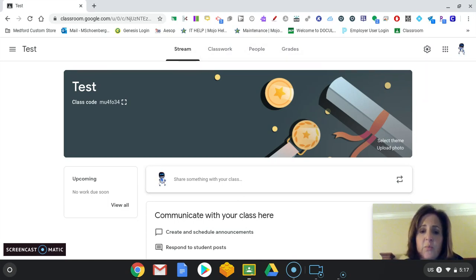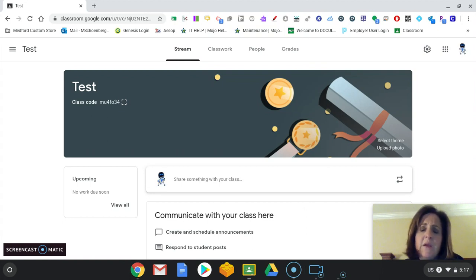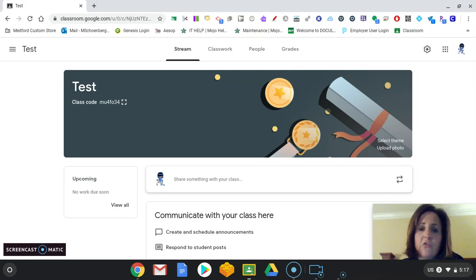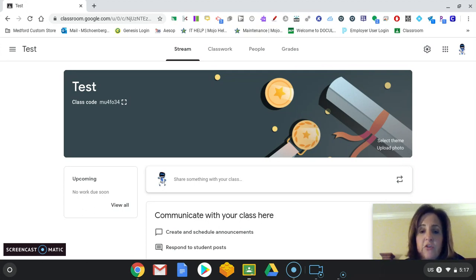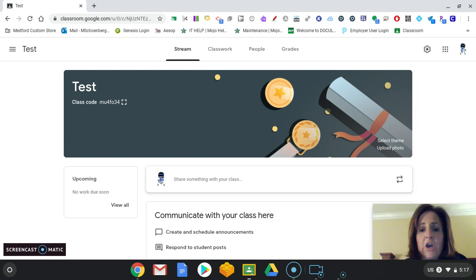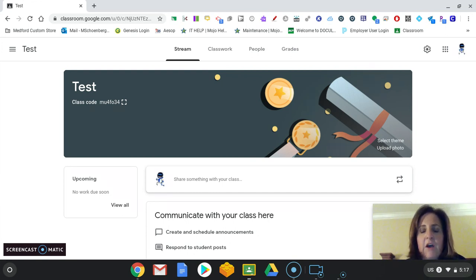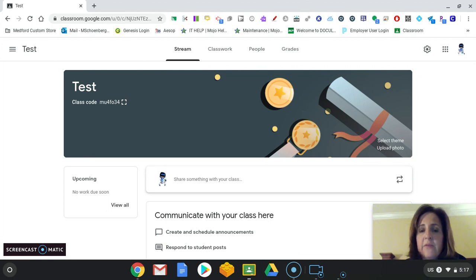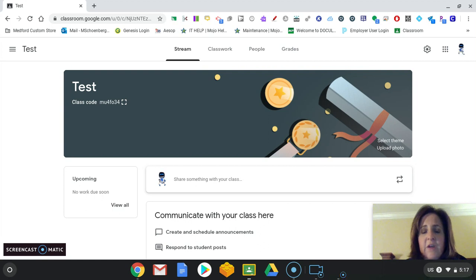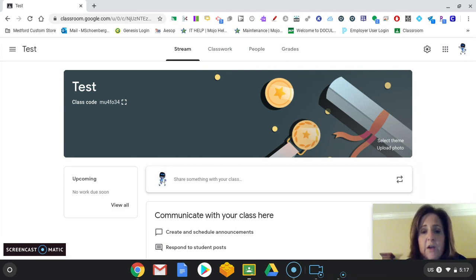The stream is the place where you would put announcements. Maybe crazy sock day's tomorrow. Or tomorrow, don't forget your scissors. You might want to have a morning message. That's where those would go. This is the place where you put announcements, not actual work. So you're not going to put any assignments here. It's simply just a place for announcements. Kids ask questions here or they communicate with one another here in the stream.